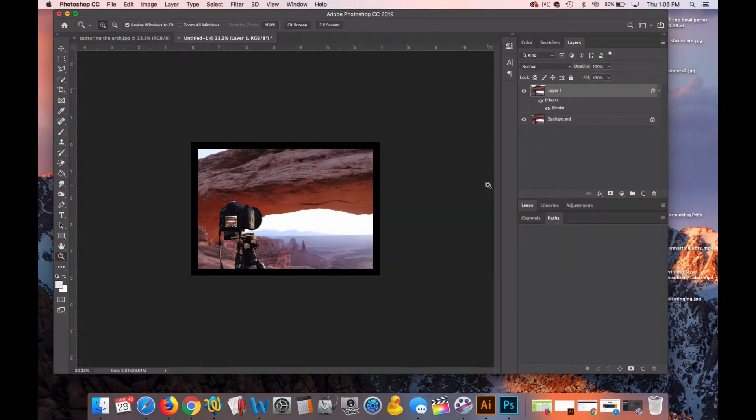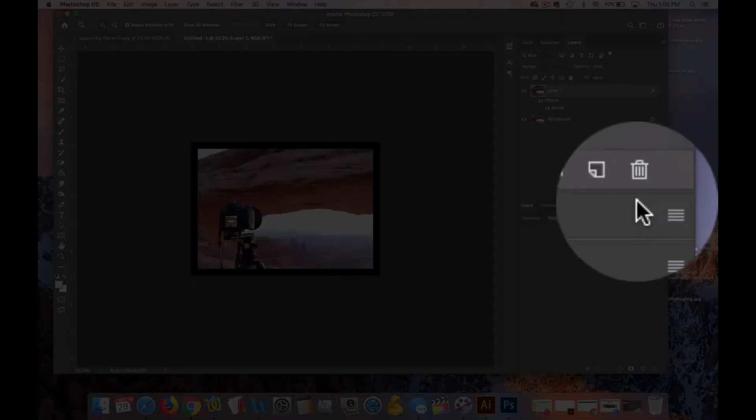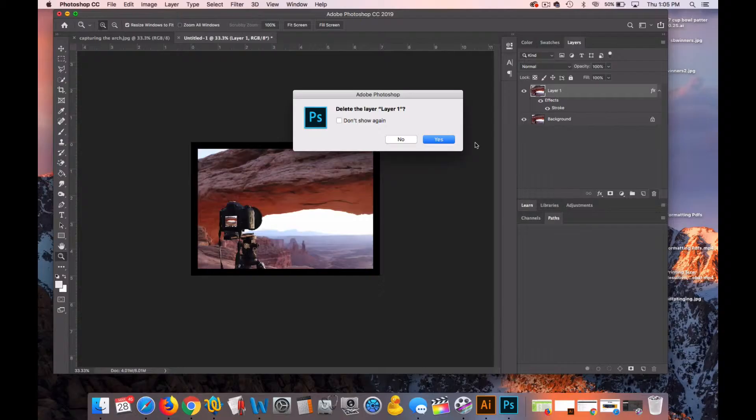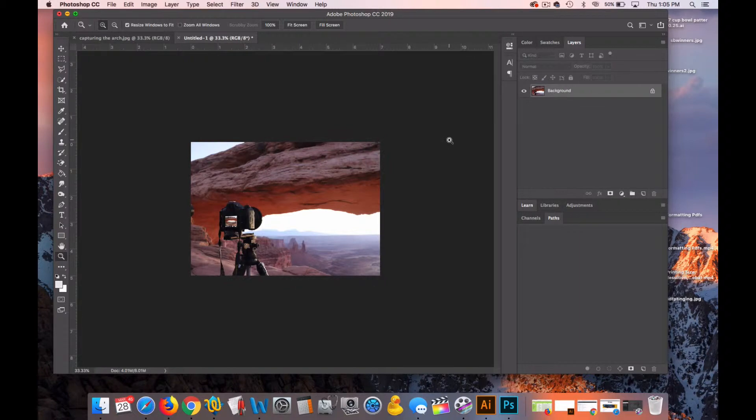And we can see what it would look like. And we could save it if we wanted. So I'm going to hit the trash can and delete that layer with the border on it.